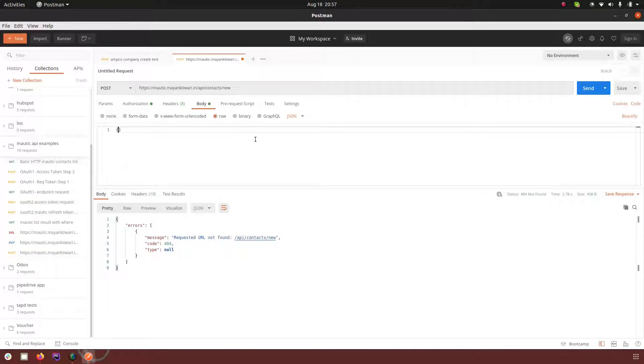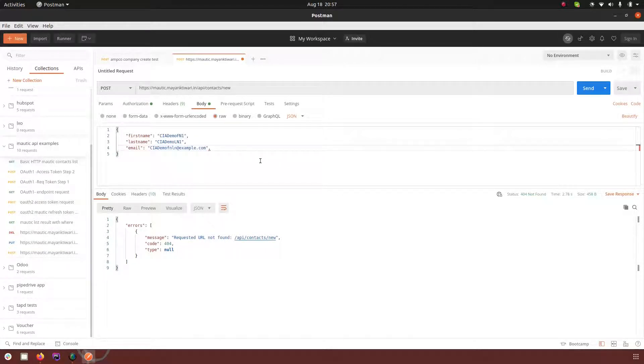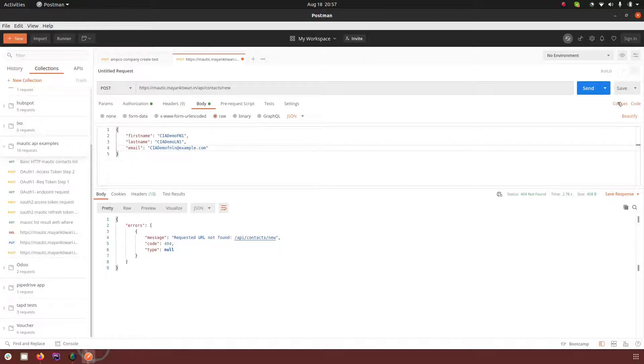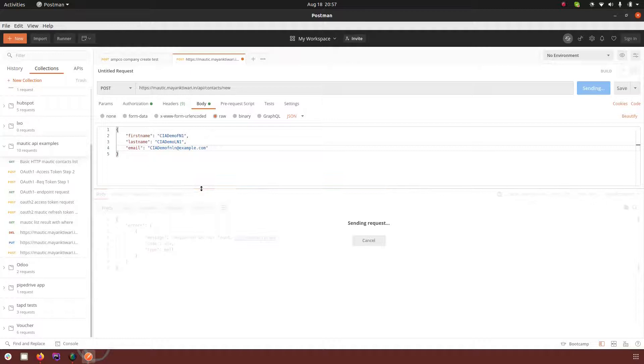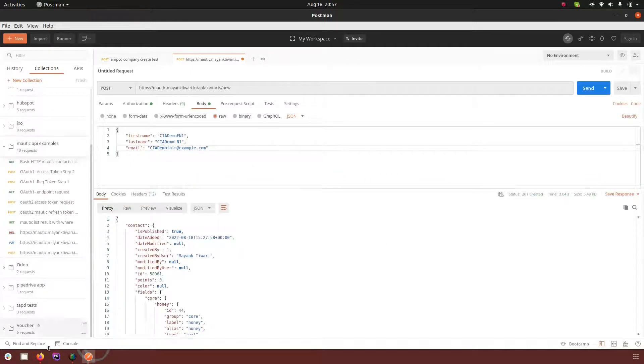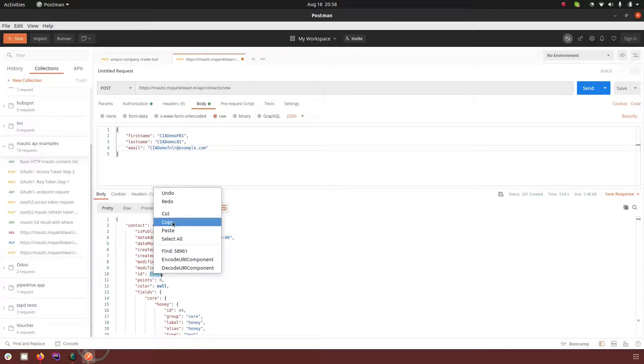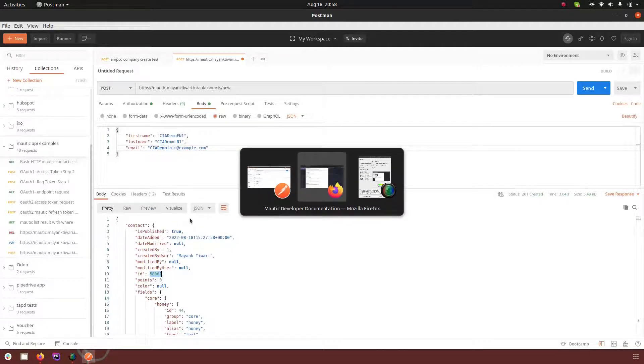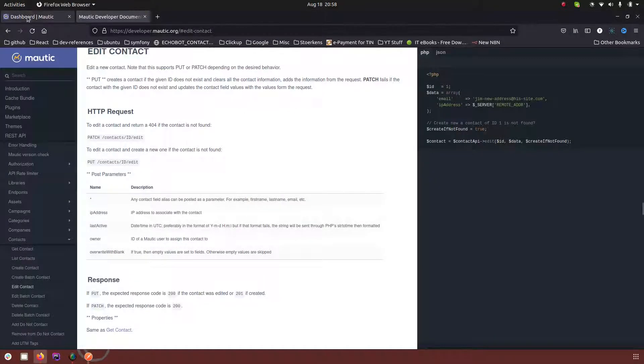Let me pass three parameters. Okay, so I have passed three parameters: first name, last name and email. So let me create the contact now. The contact is created and the ID is this one. I will copy the ID and show this in Mautic.